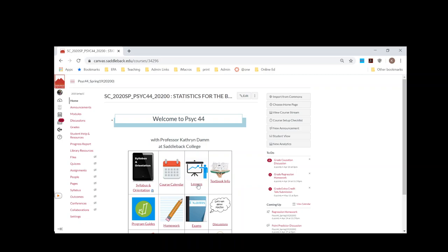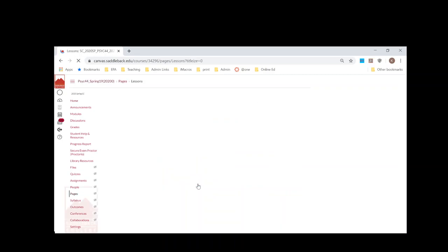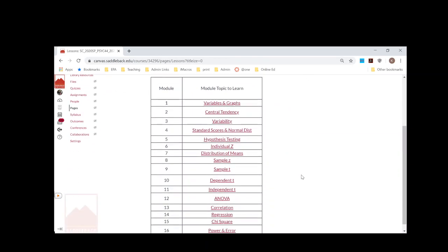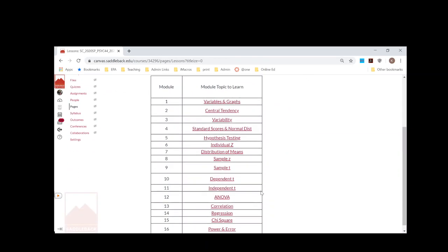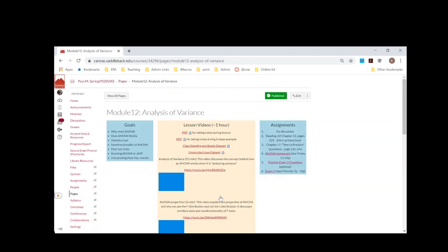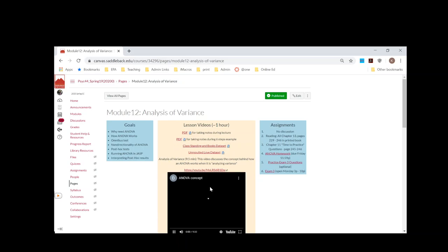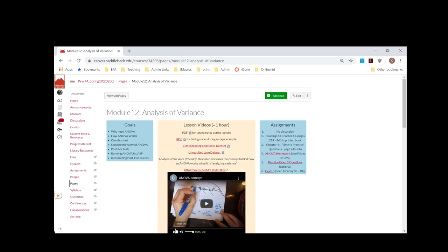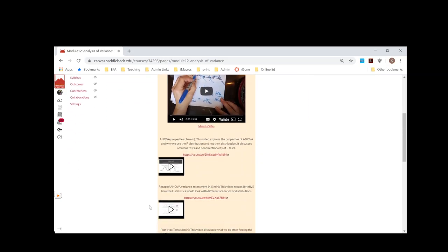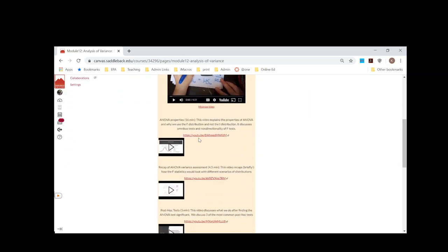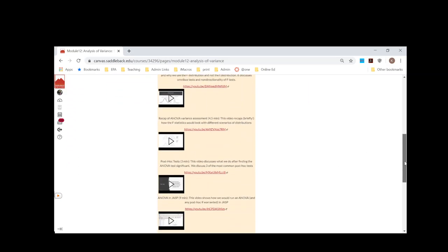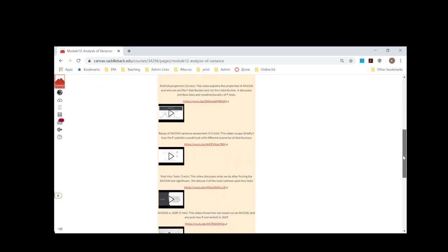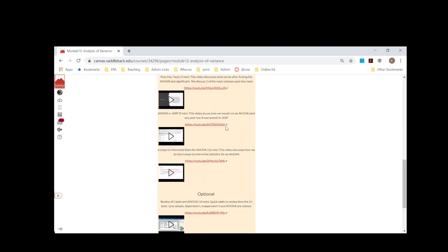In this lesson format, these are videos. What you can see is each week I have a PDF for them to take notes with, and then each week I have videos for them to watch. This would be like the lecture hour in a course.